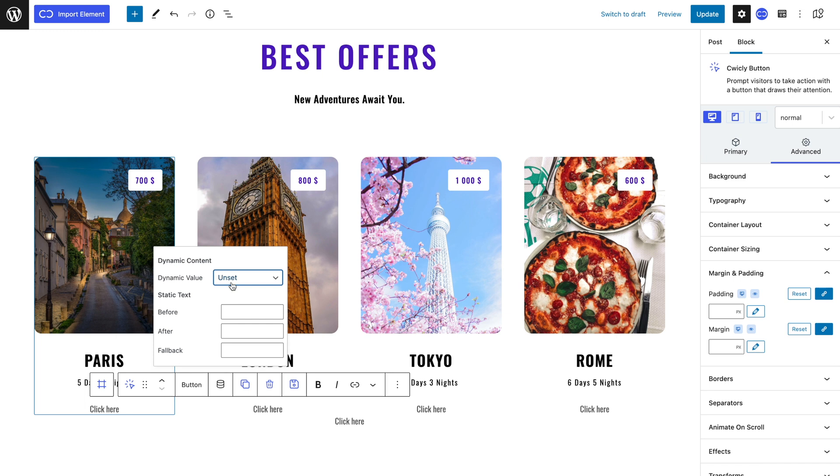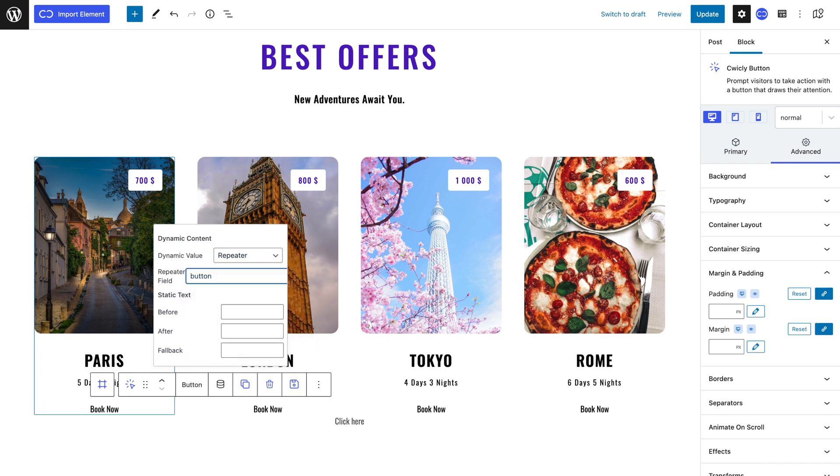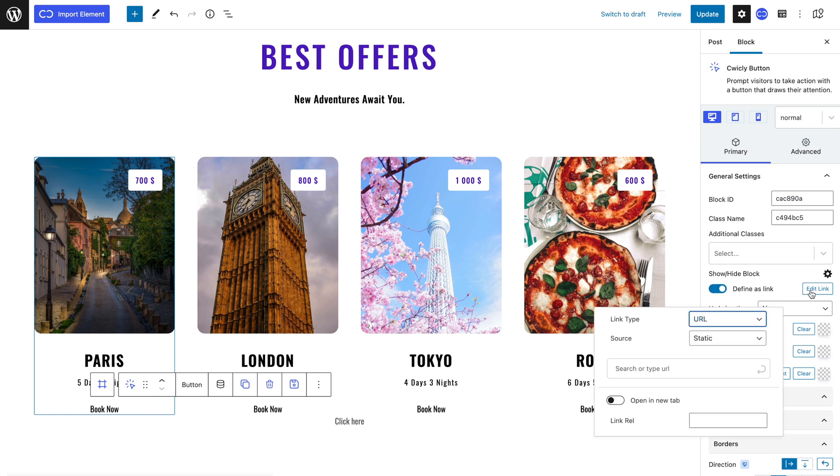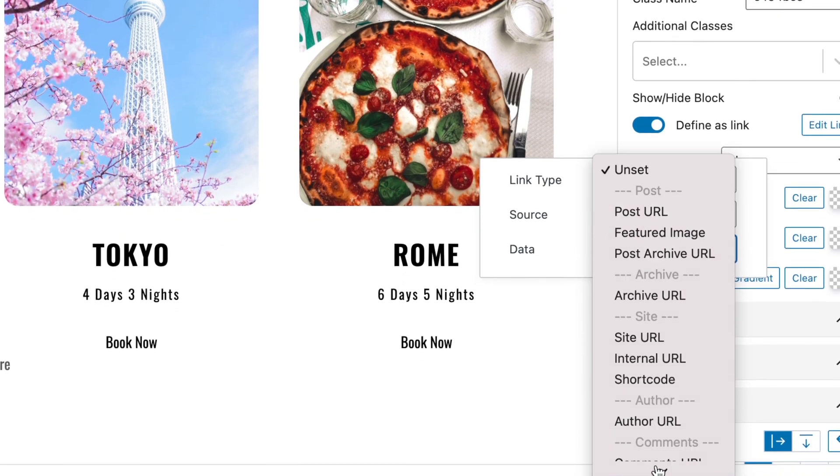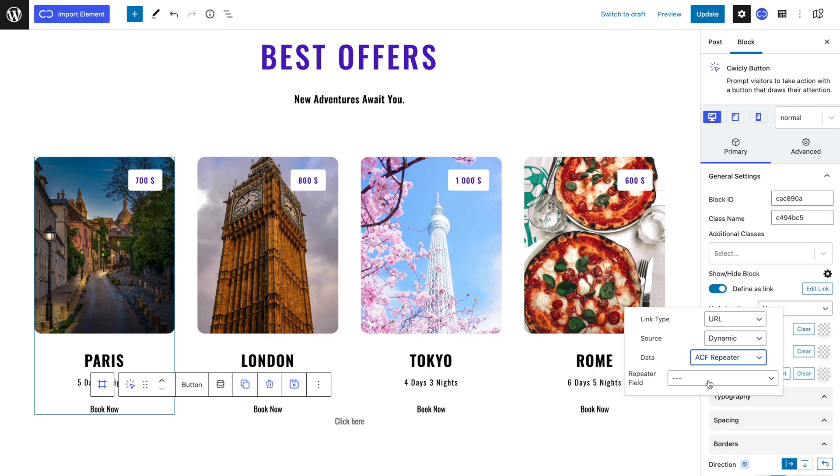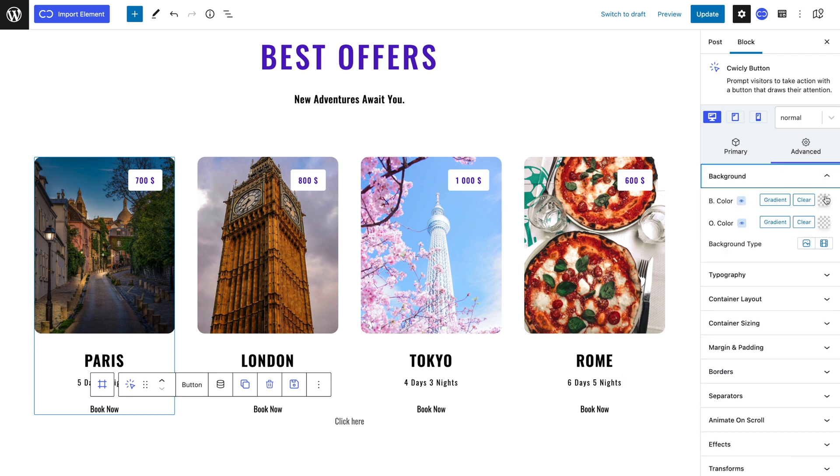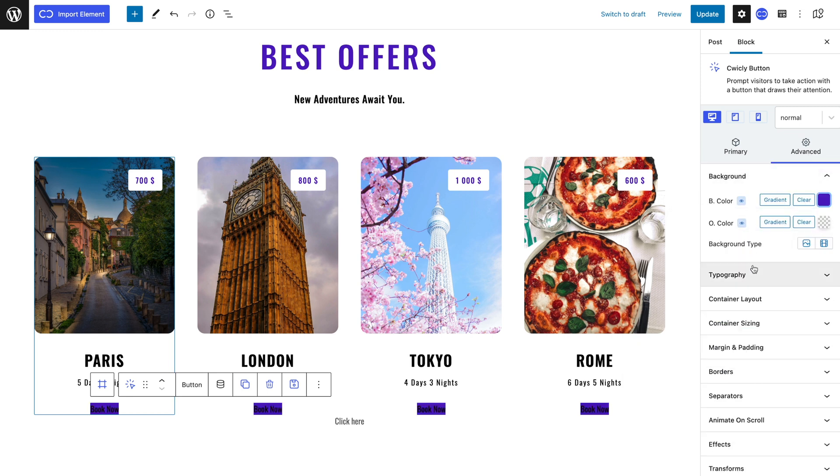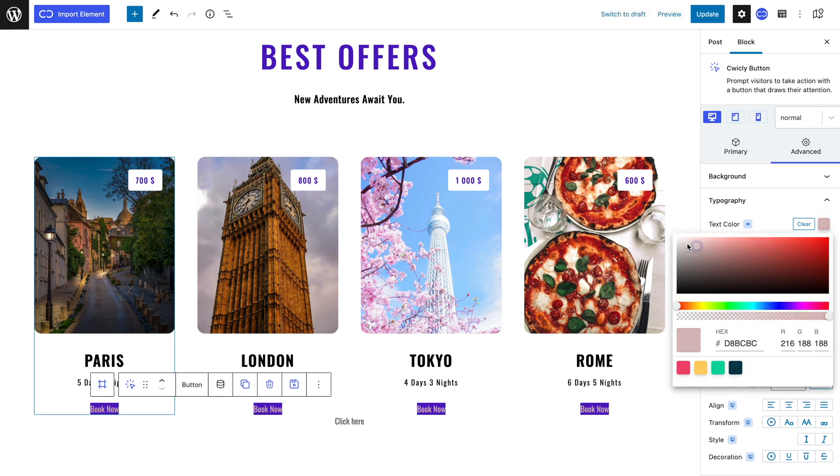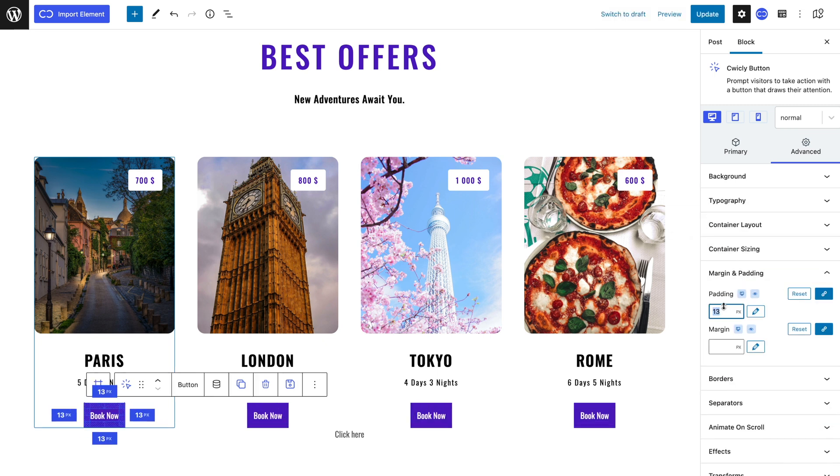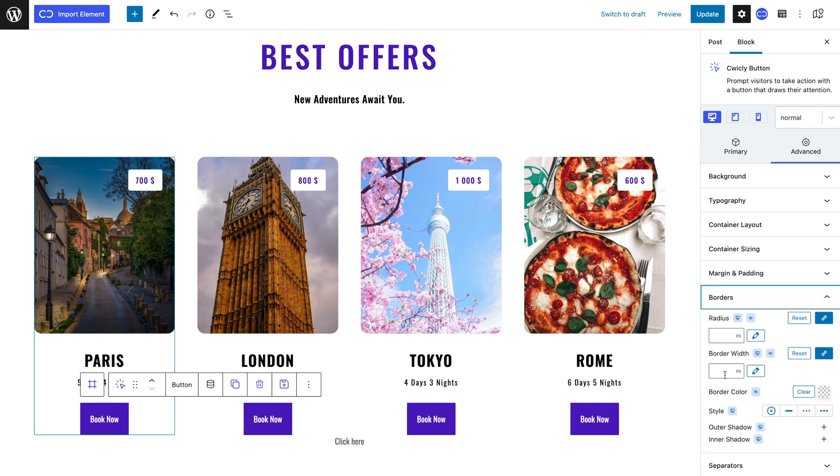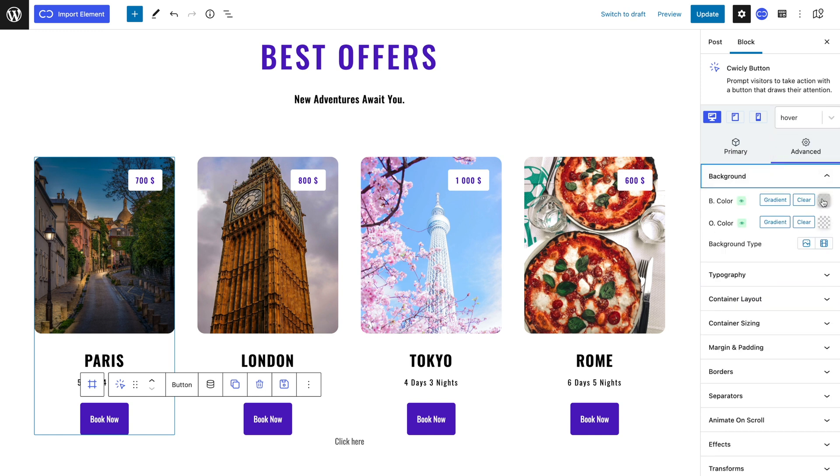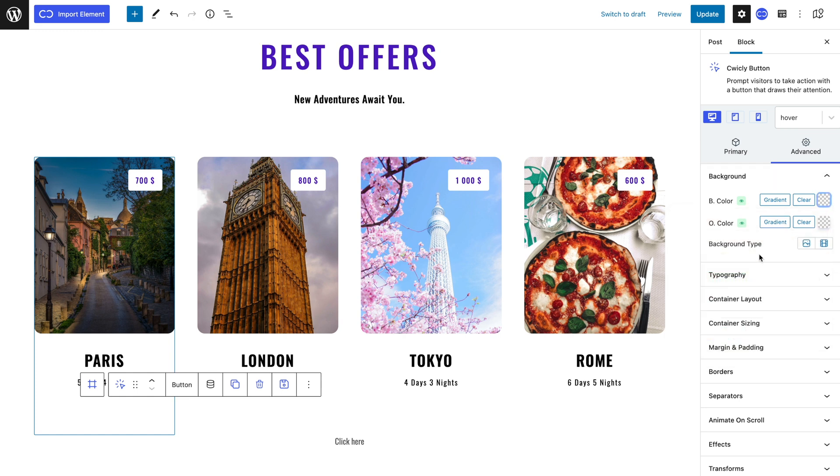I will define the button as a link and navigate to edit link, make the source dynamic, choose ACF repeater for data and URL for the repeater field. Now when users click on the button they will be redirected to the URL you specified. Let's shape the button by giving it a purple background color, a white text color and a padding of 20 pixels. I will round the borders a little by giving a 5 pixel border radius. To spice the button up I will go to hover mode, give a 0% opacity to the background color.